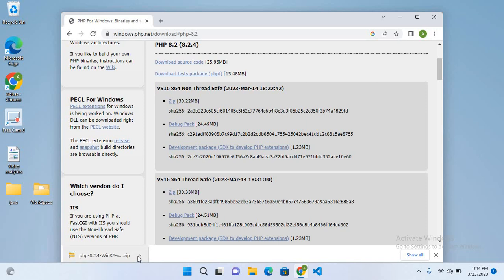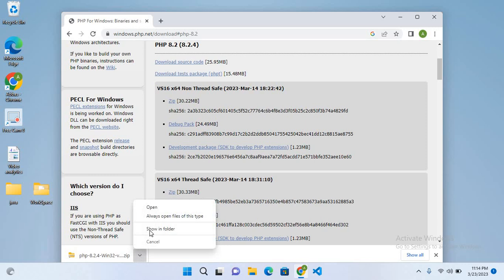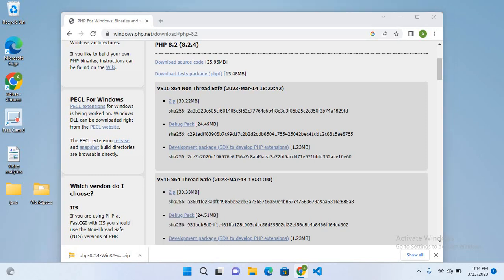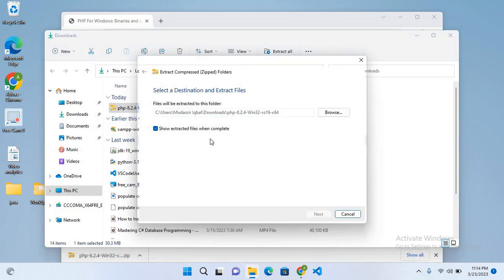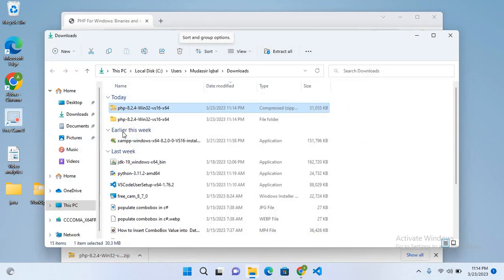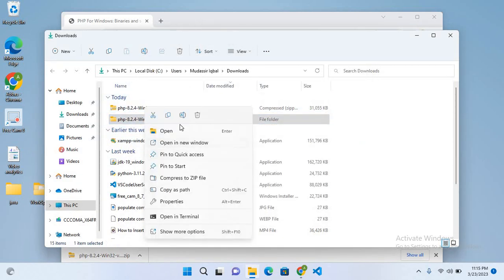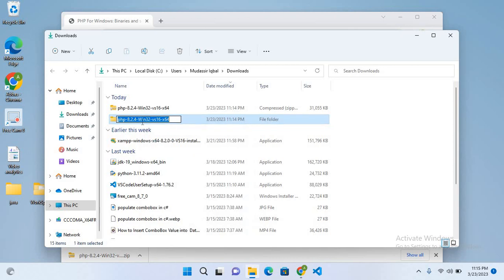I'll click on this, show in folder, right-click on this, and extract all. Now it is extracted. I'll rename this to PHP 8.4.